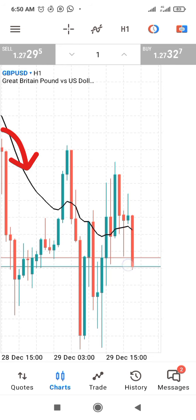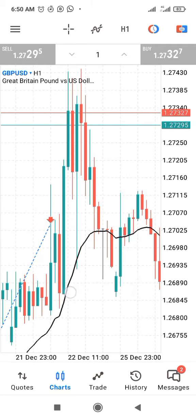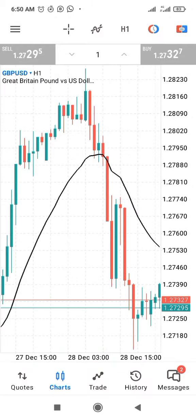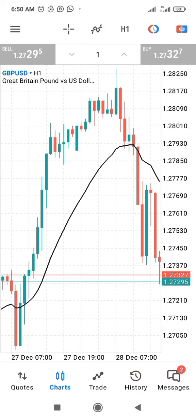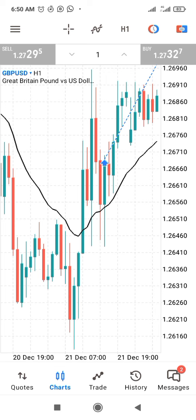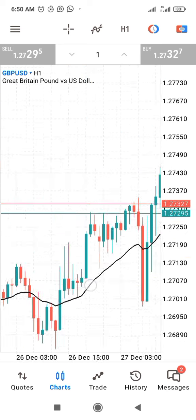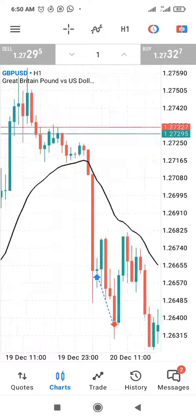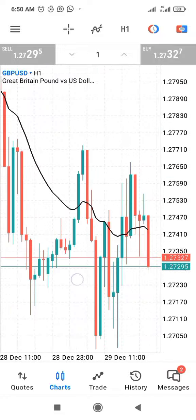You can see this black curved line — that is the 21 exponential moving average. The exponential moving average is a very strong support or resistance line. When the candlesticks are above the 21 EMA it acts as a support, but when the candlesticks are below it, it acts as a resistance. Now let's look at examples of how to use it for a buy trade.